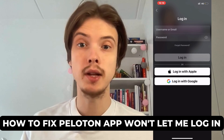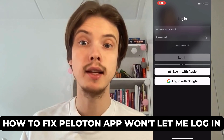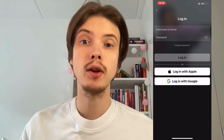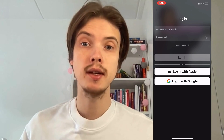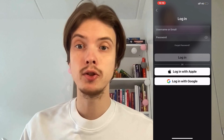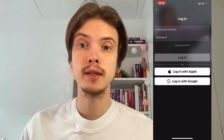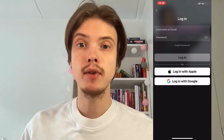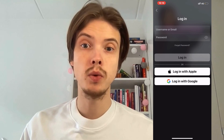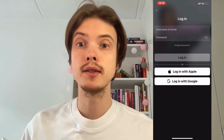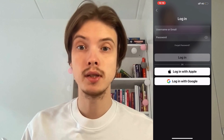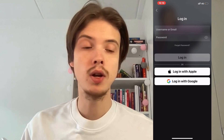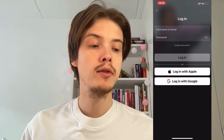Are you having problems with your Peloton app not letting you sign into your account? Well then you have come to the perfect video, because in this video I'm going to show you step by step exactly how to fix this issue. It is very important that you watch this video until the very end and follow along step by step for it to work.